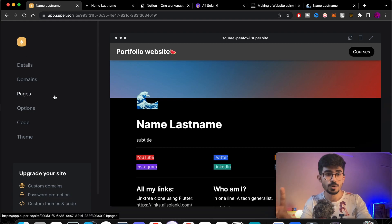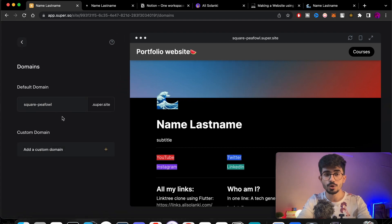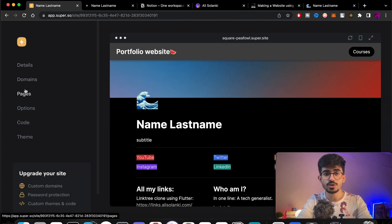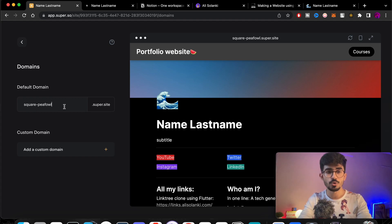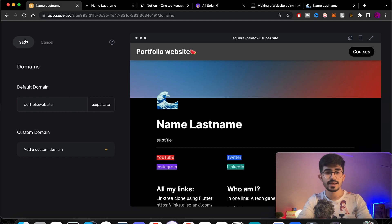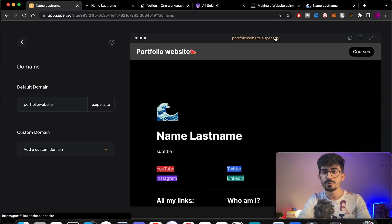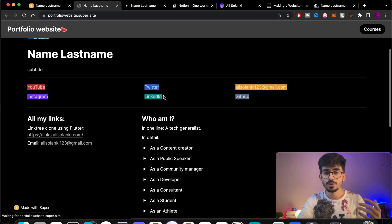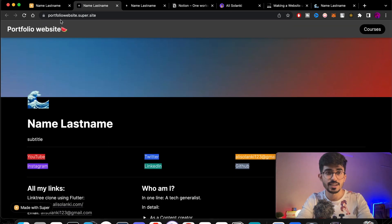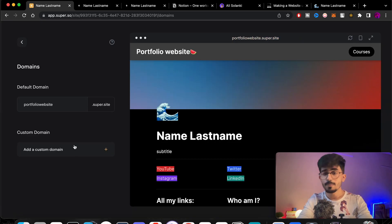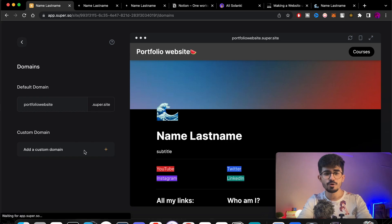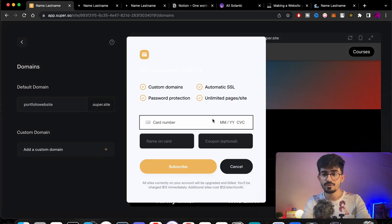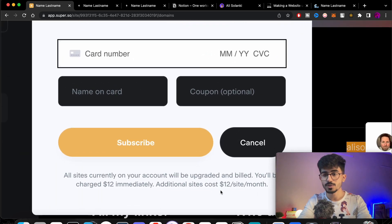The last two things to cover: setting up your own domain and adding multiple pages. For the domain, type in a name like 'portfolio-website' and save it. You can then visit that address at portfoliowebsite.super.site in your browser and it's completely live. You can also set a custom domain, but that costs around $12 per site per month.